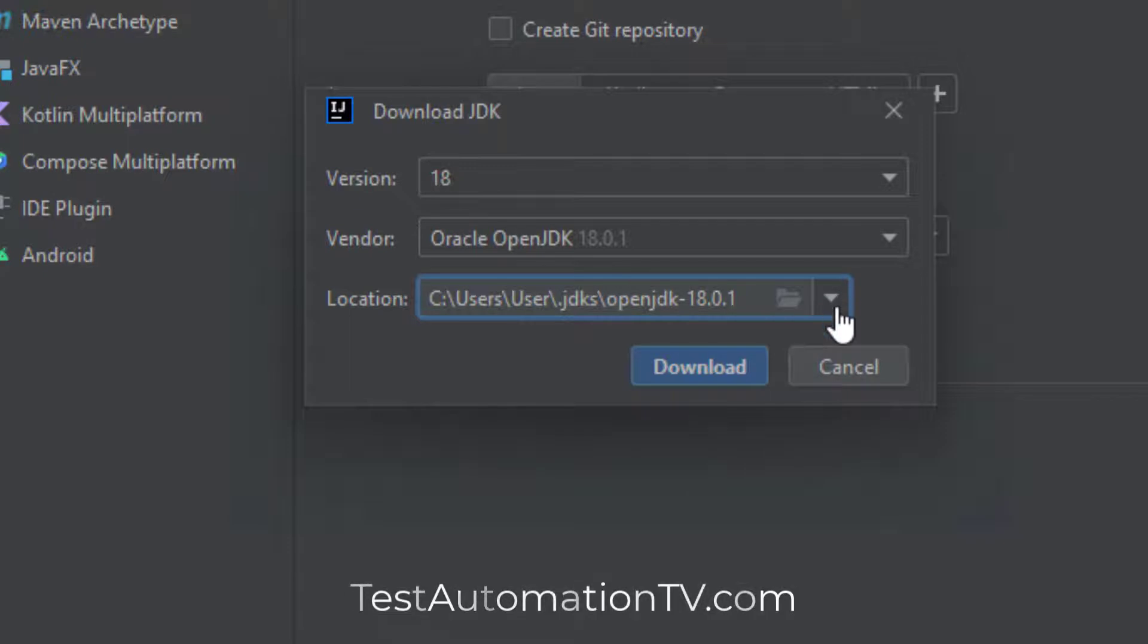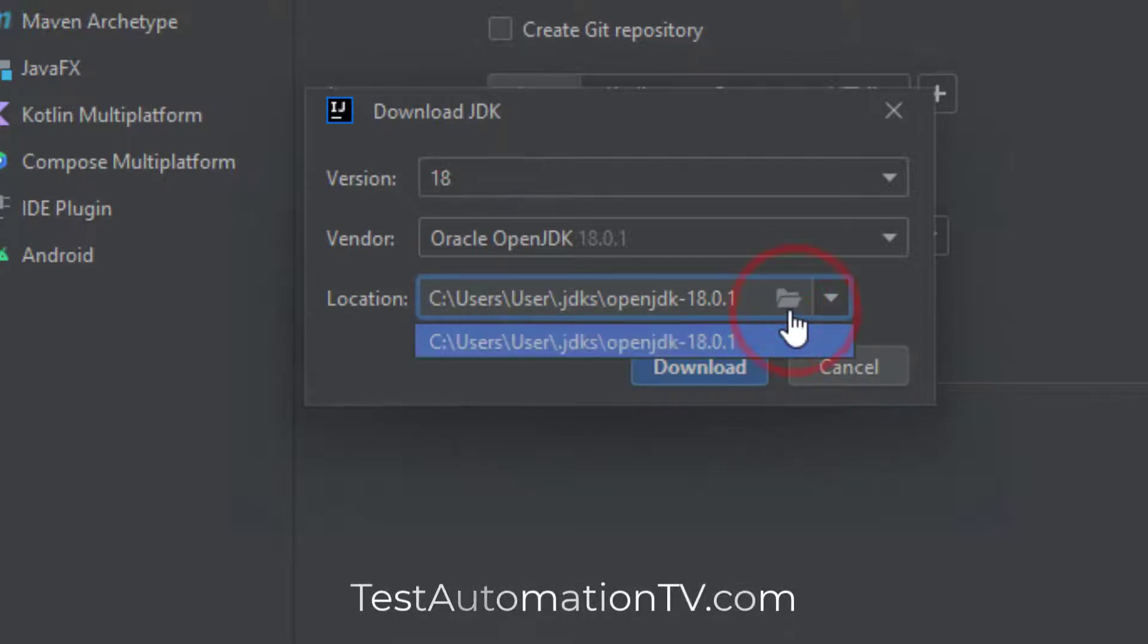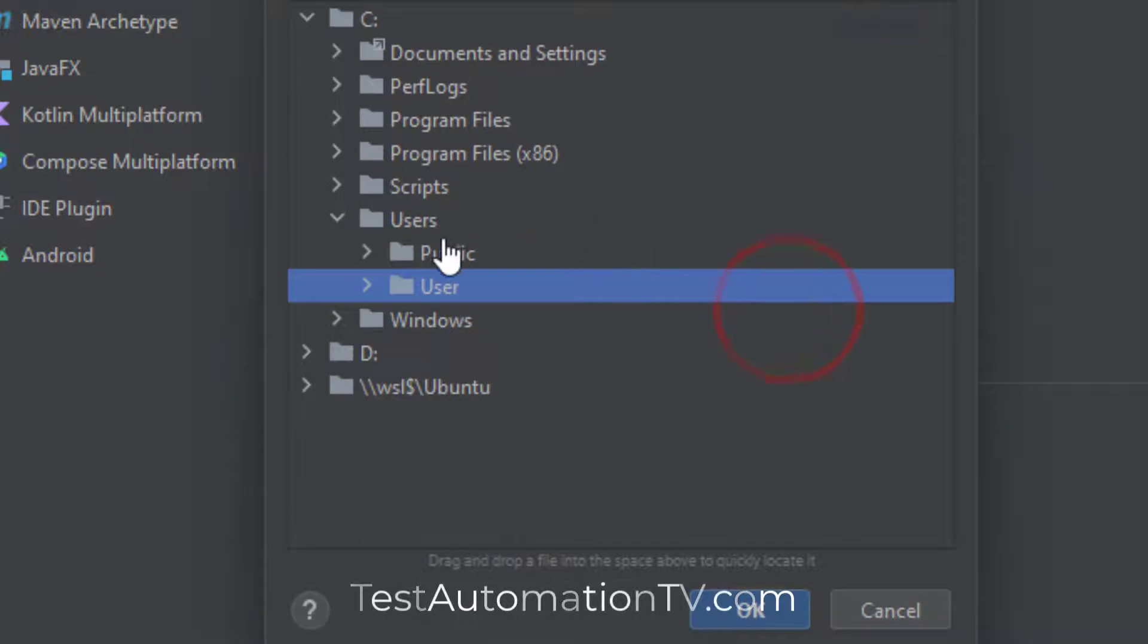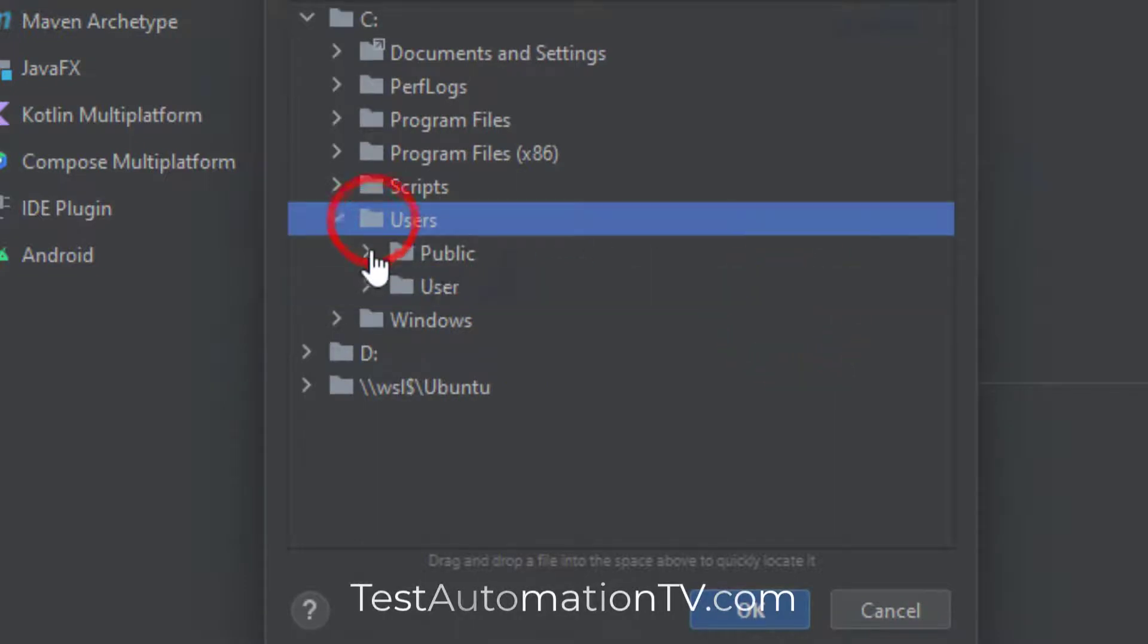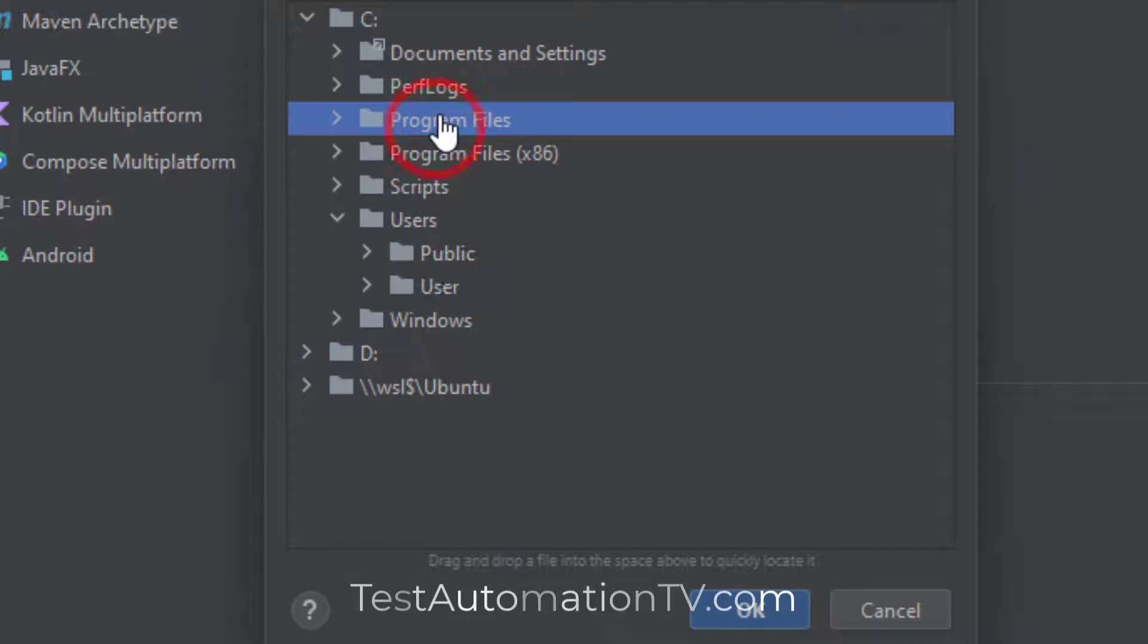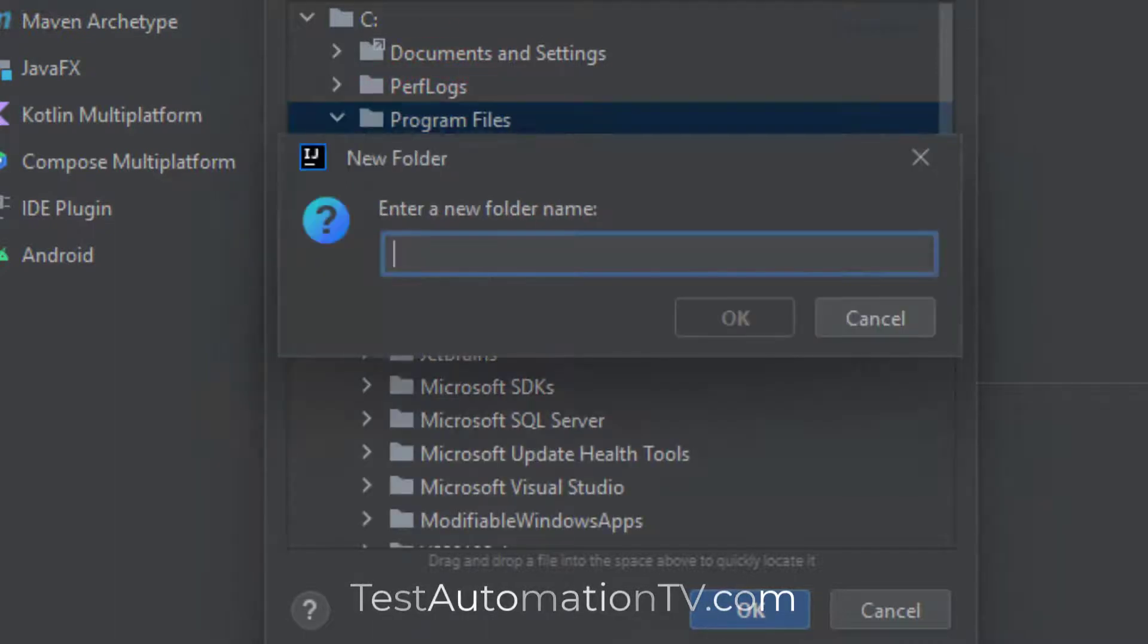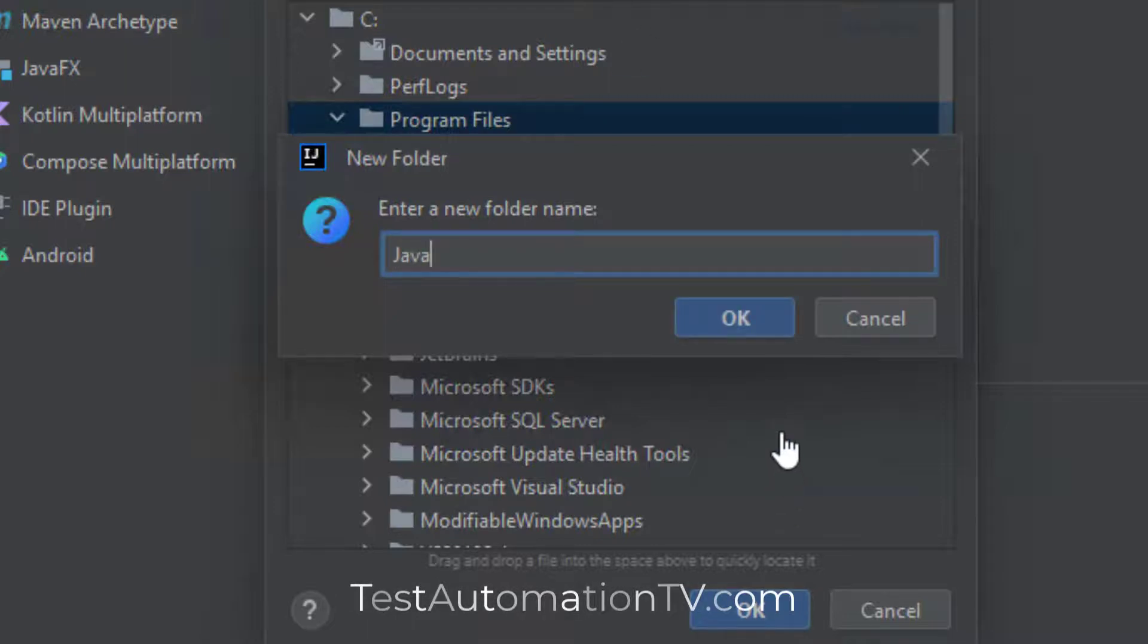So let me do it. I'm going to click on this button, okay. And instead of installing the JDK in the user's data, let me go to Program Files and click the plus button over here and create a Java folder.